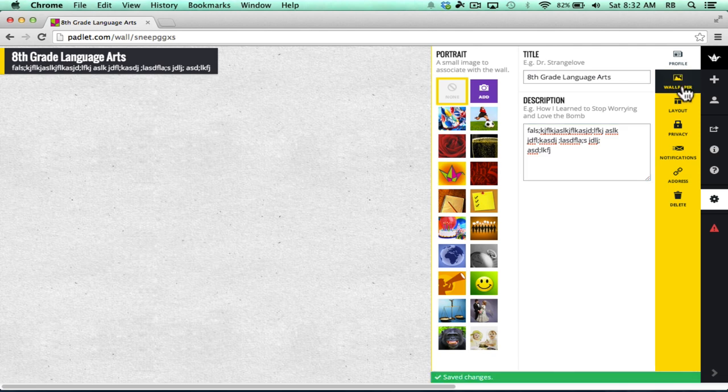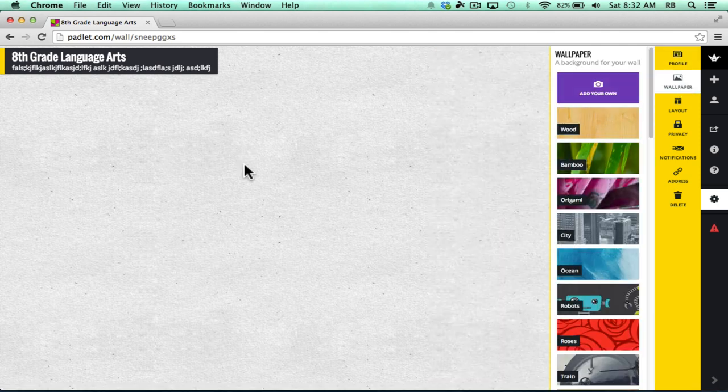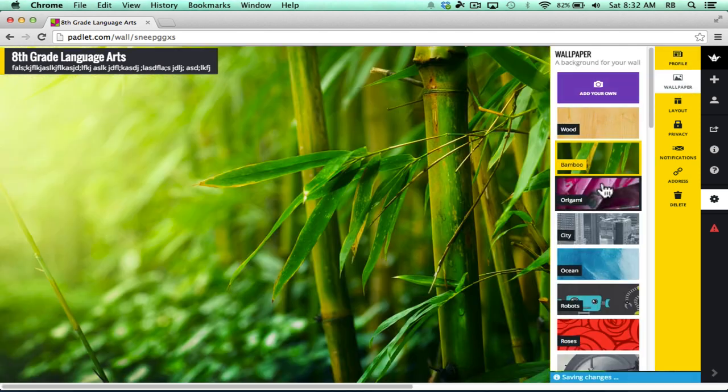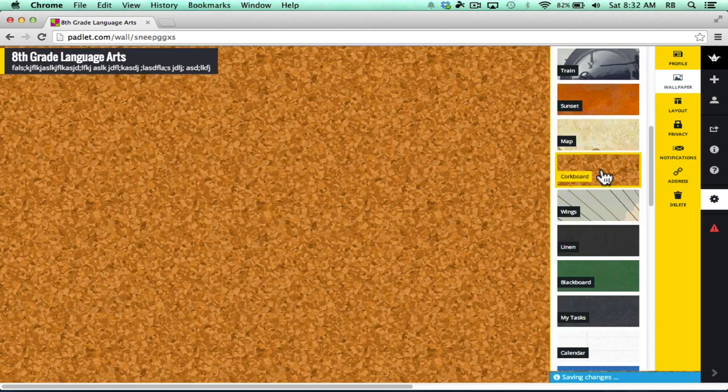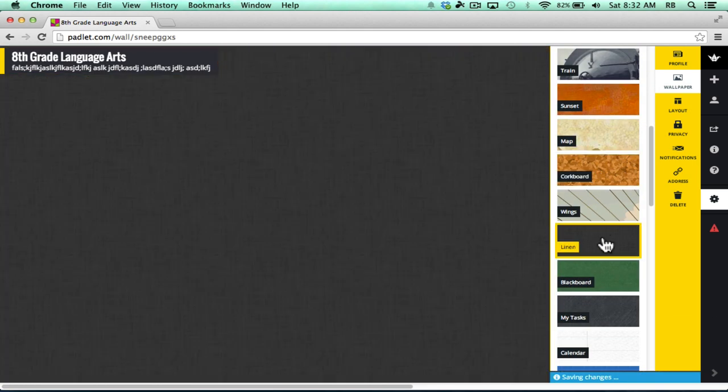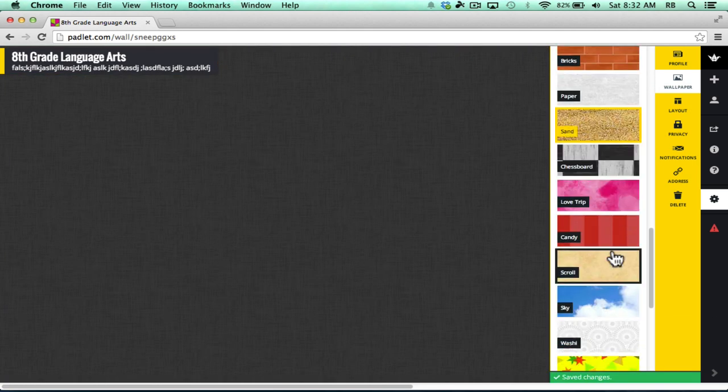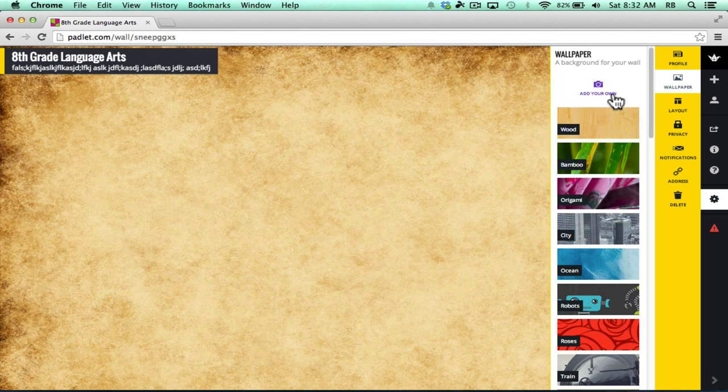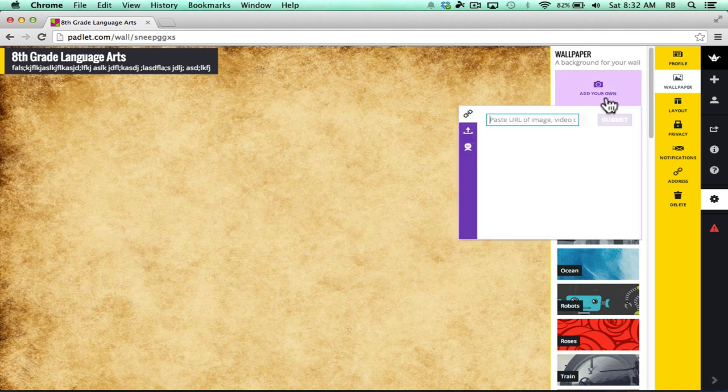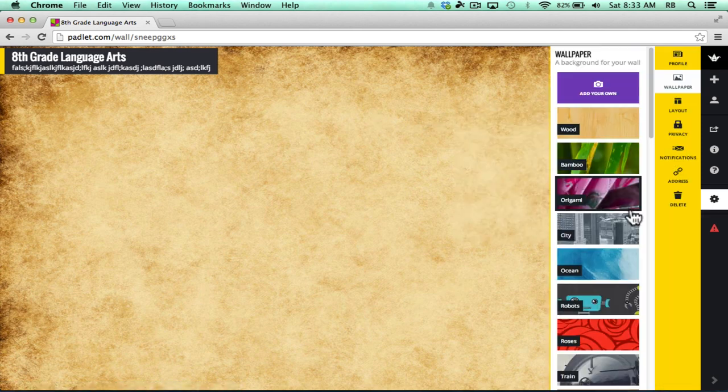Next, I can click Wallpaper and change the background. You can see that there are various different patterns and designs for the background that you can choose. Notice that you can also add your own background. If you want to upload an image or link to an image, you could put in your own custom wallpaper.